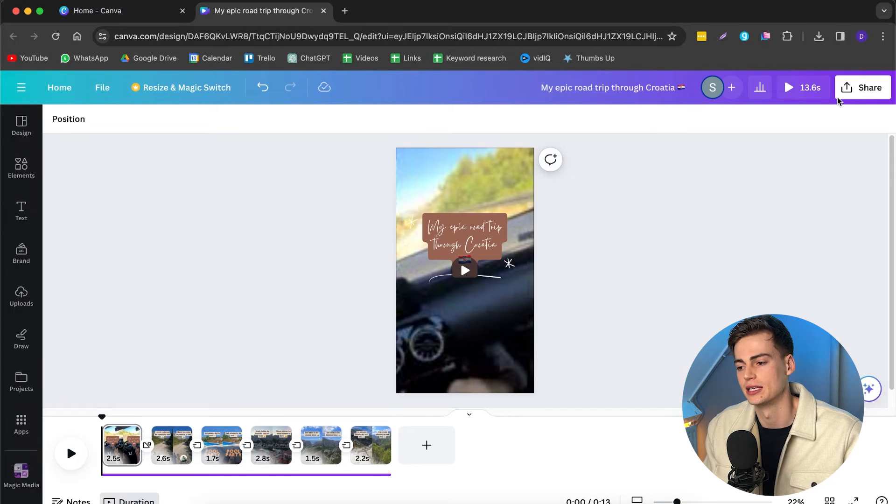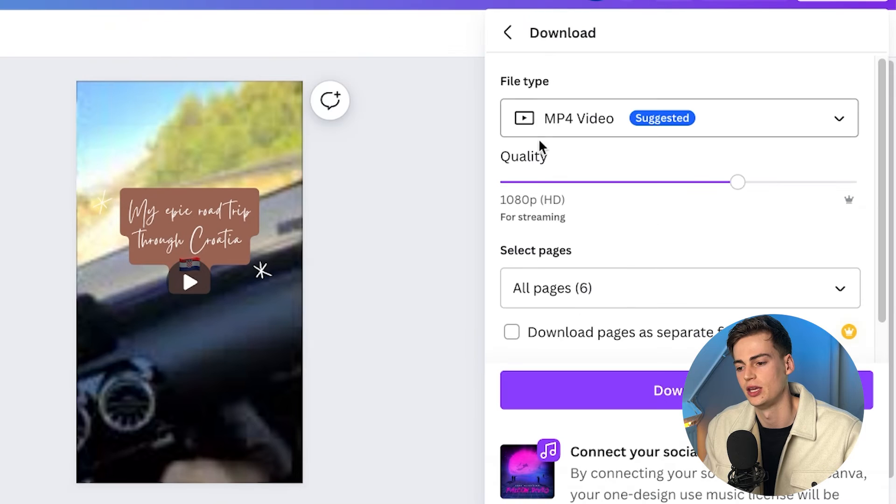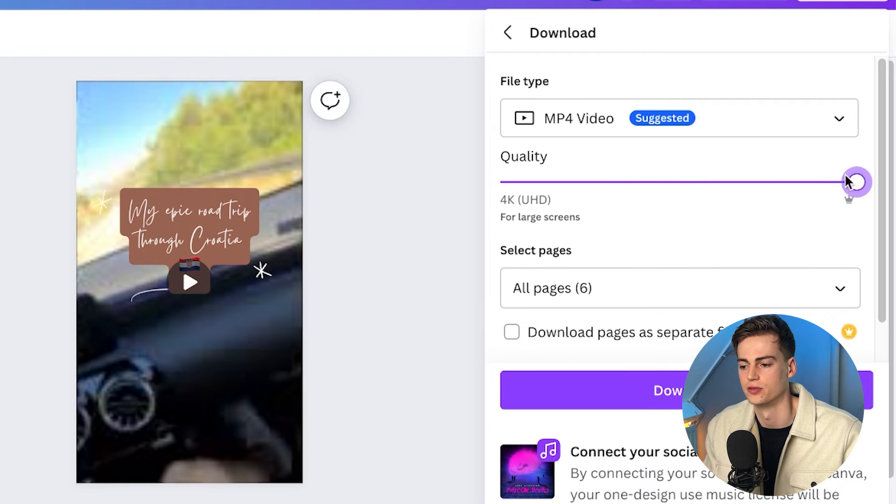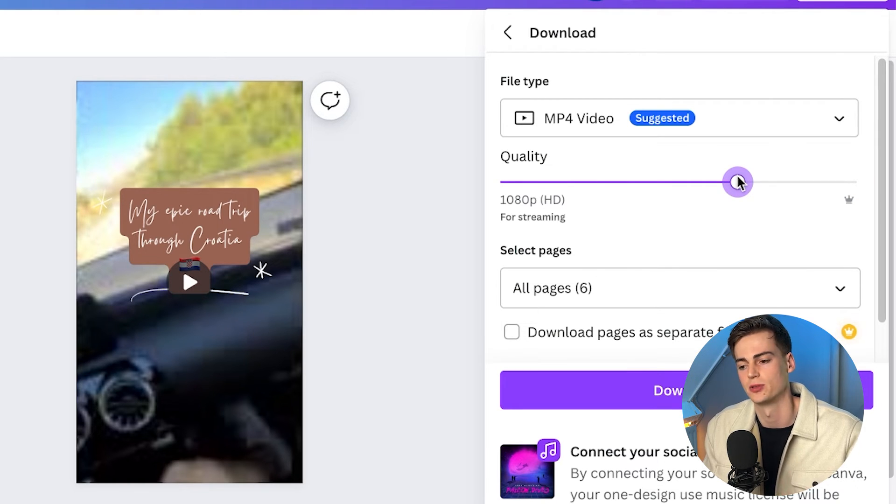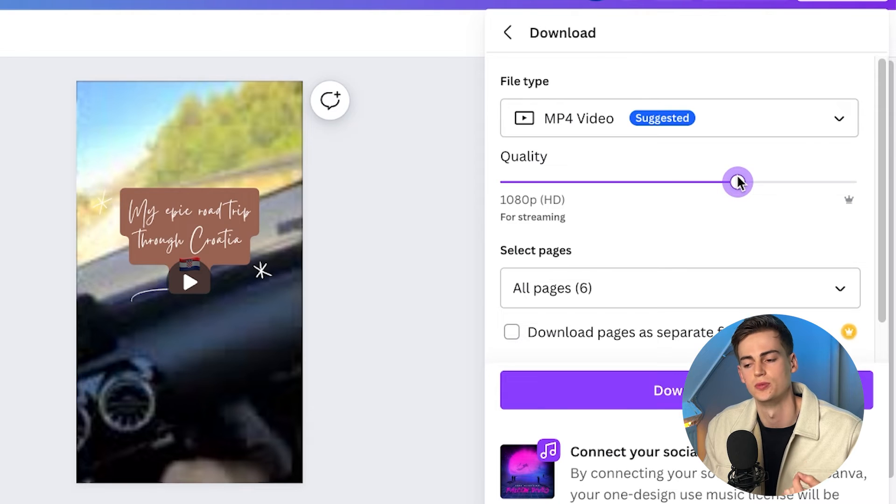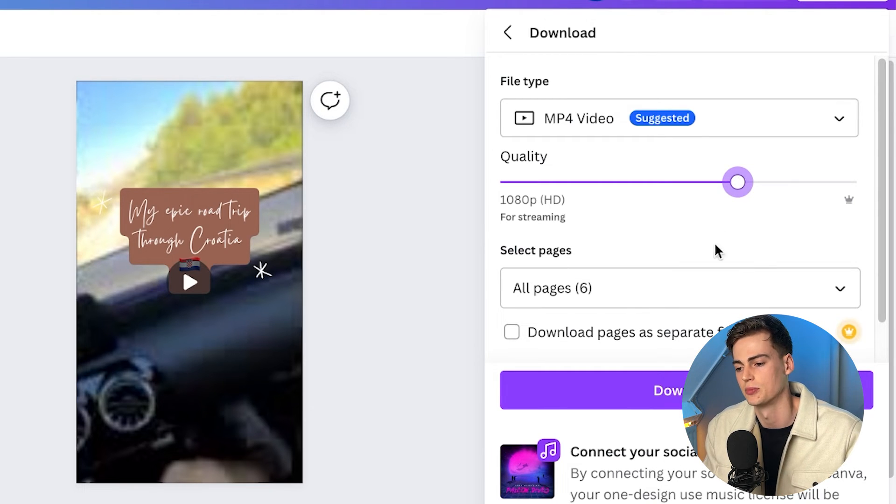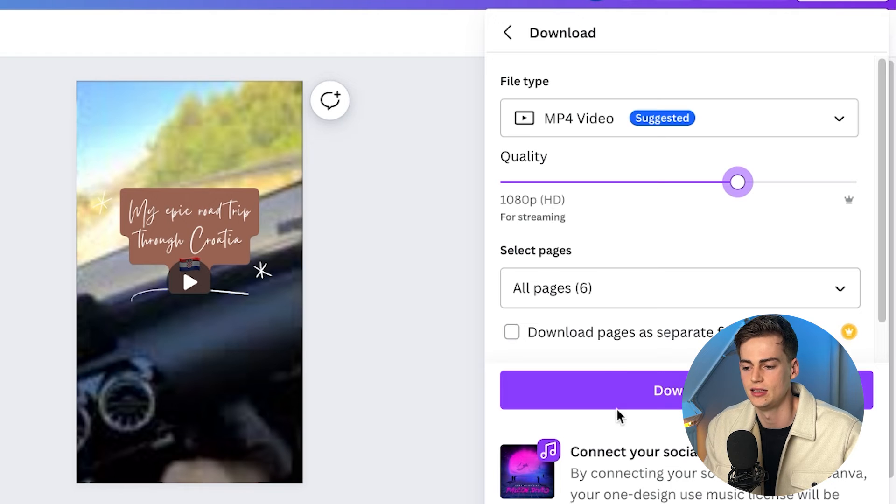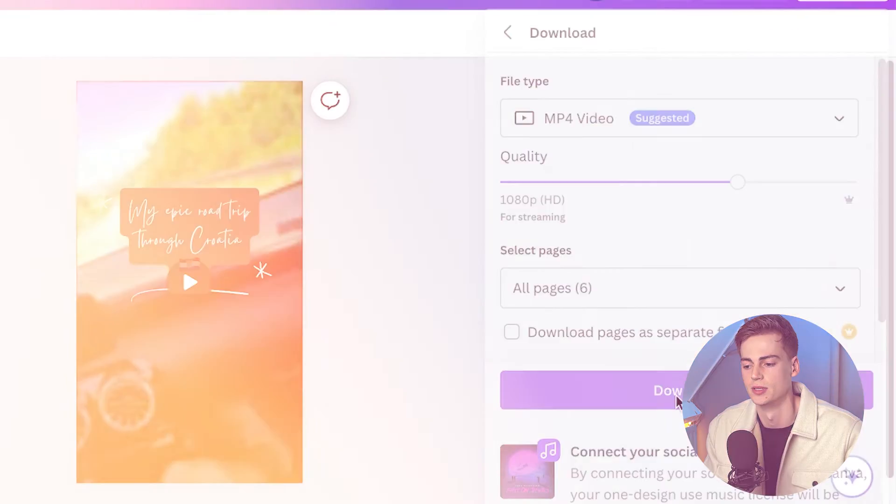Now, once you're happy with your YouTube short, then we can click on share. And here we go down to download. Here we select 1080p. You can also upscale it to 4K. But keep in mind that platforms like YouTube, Instagram, TikTok, they all probably downscale it to 1080p max. So I'm going to keep it on that. And then we make sure we have selected all the pages and then we can download them.